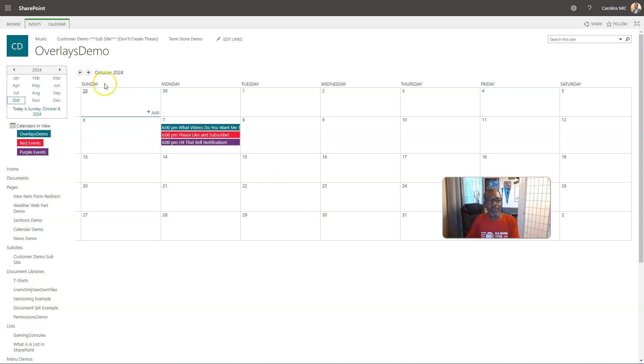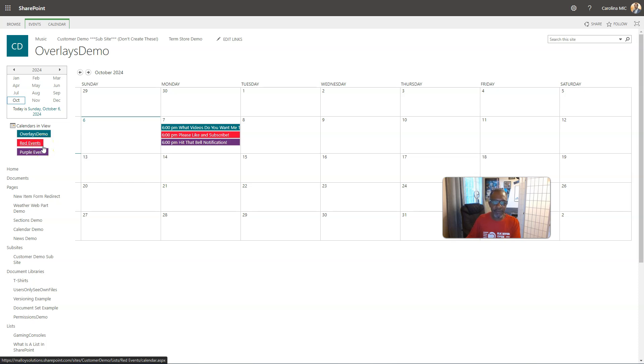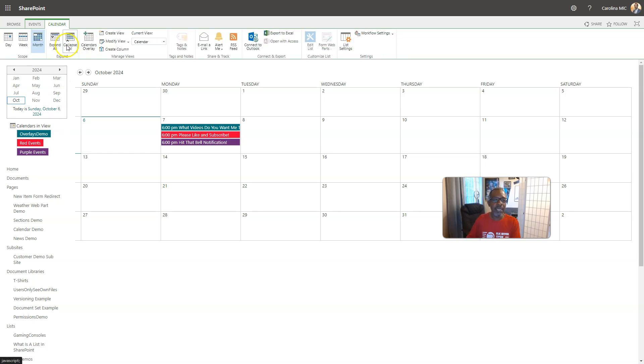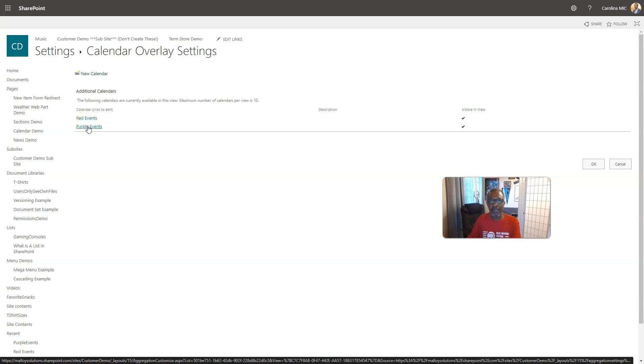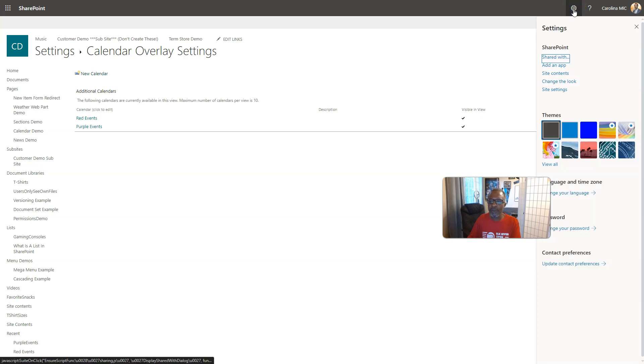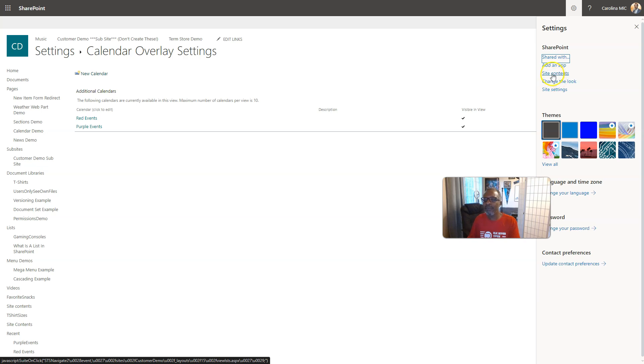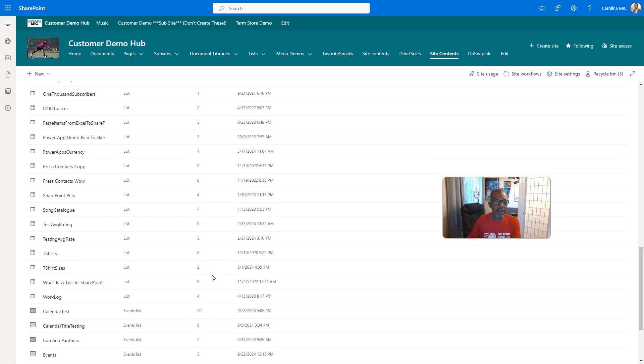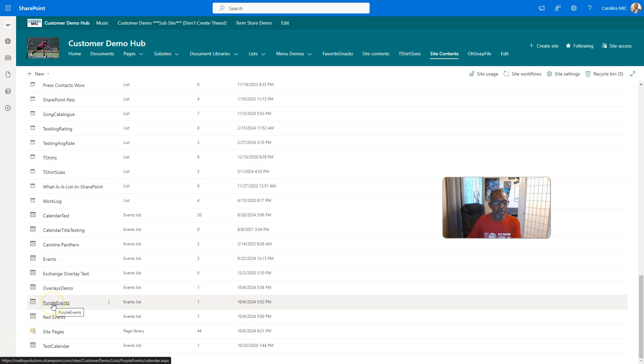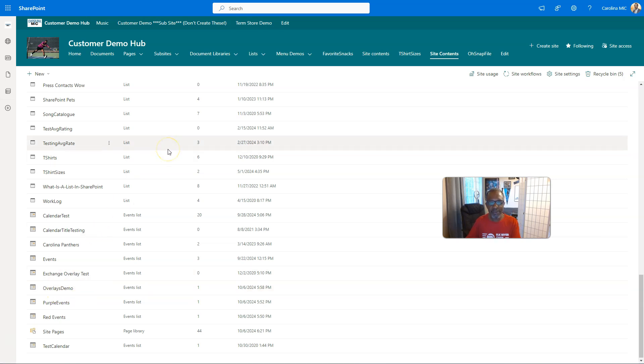Okay, so back in the day there was this lonely old calendar called overlays demo, and it had green events and it was sad and alone. And it wanted some other events like red events and purple events. And so he looked across the land in the overlay, in the land of overlay, and he looked in the land of overlay and he saw in the distance he saw a red events calendar and a purple events calendar. And he was wondering, he's like, well what are those calendars, where do they live, who are they, how do they even exist?